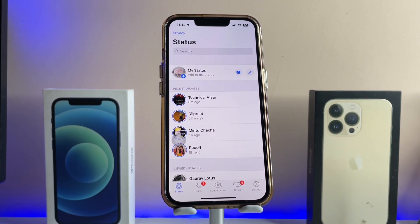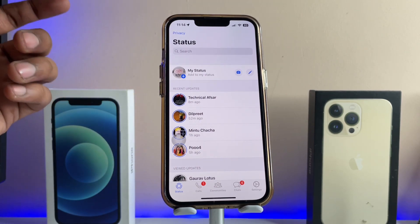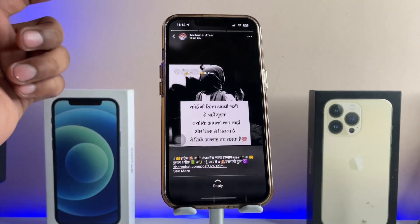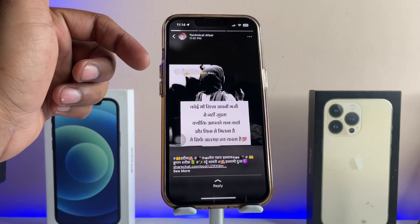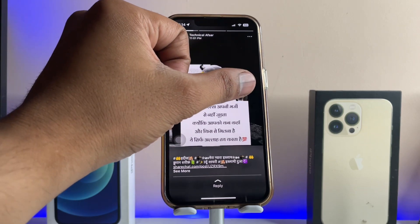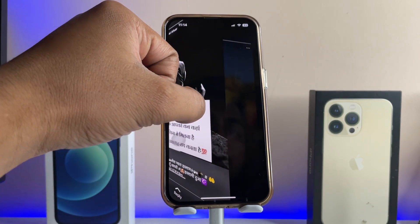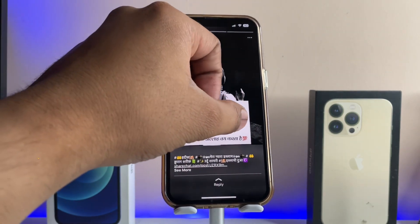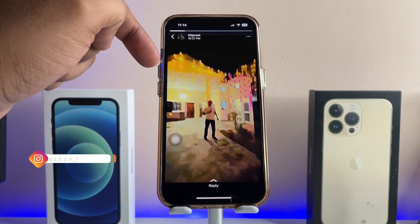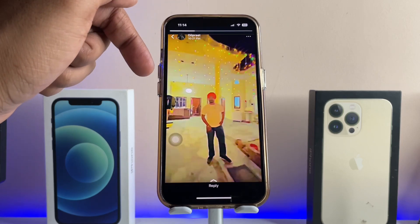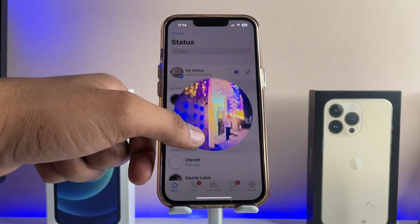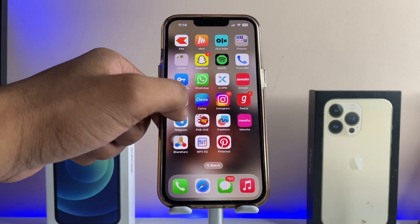Let me explain the issue I'm facing. Assume that a video is playing, and if I skip to the next video, the sound of the previous video starts playing over the new one. I'll show you how to fix this issue in this video.